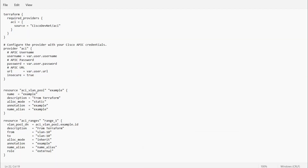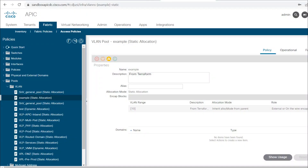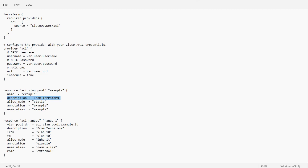In this way you can configure the VLAN pools through these Terraform scripts. I hope you liked how to configure VLAN pools through this script.